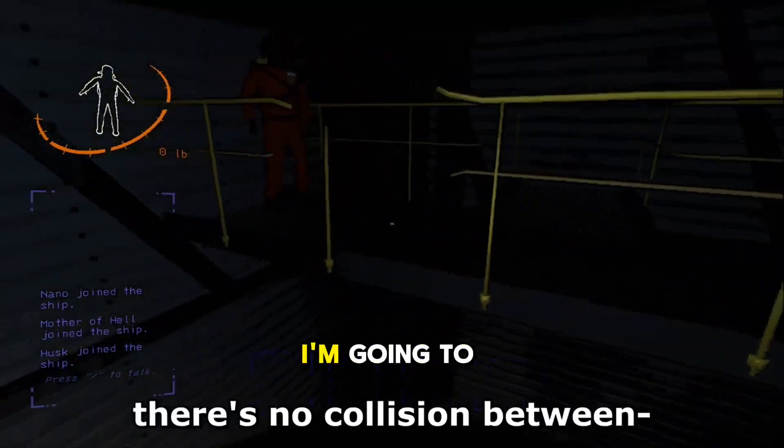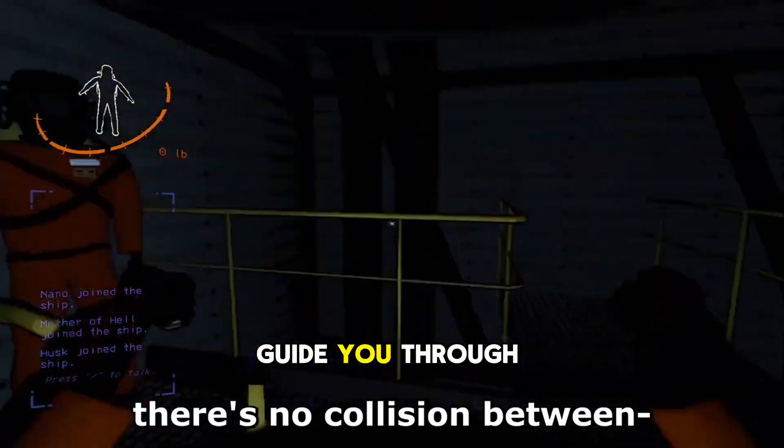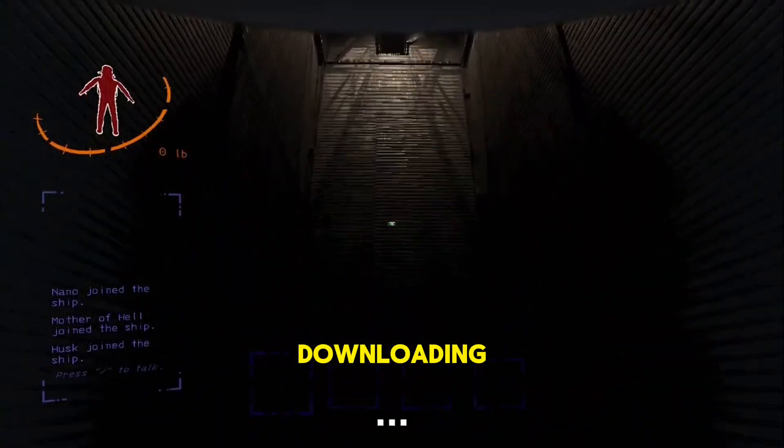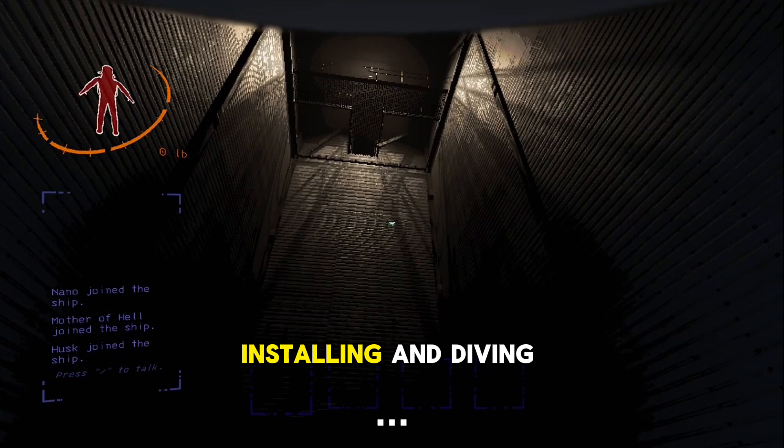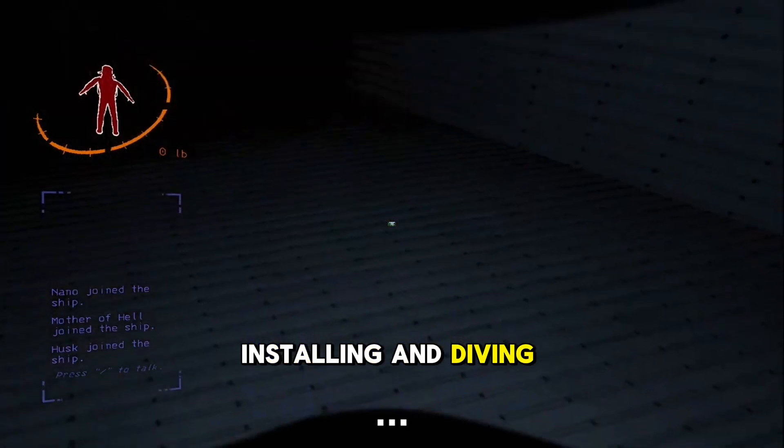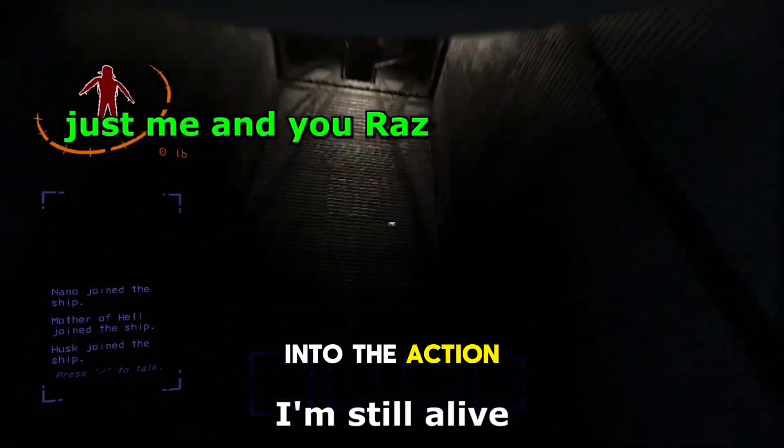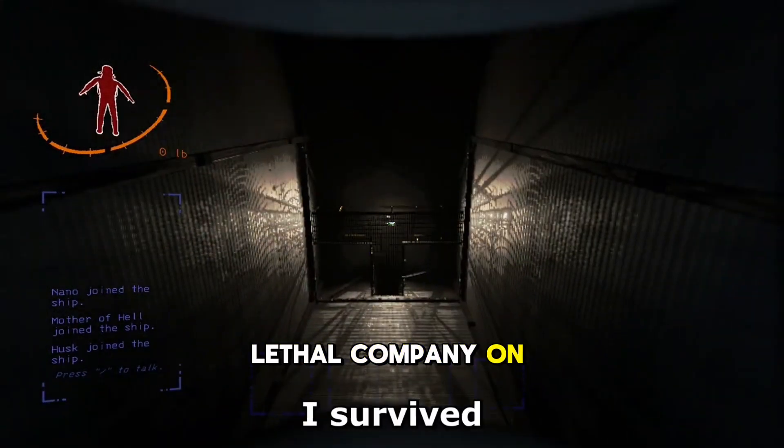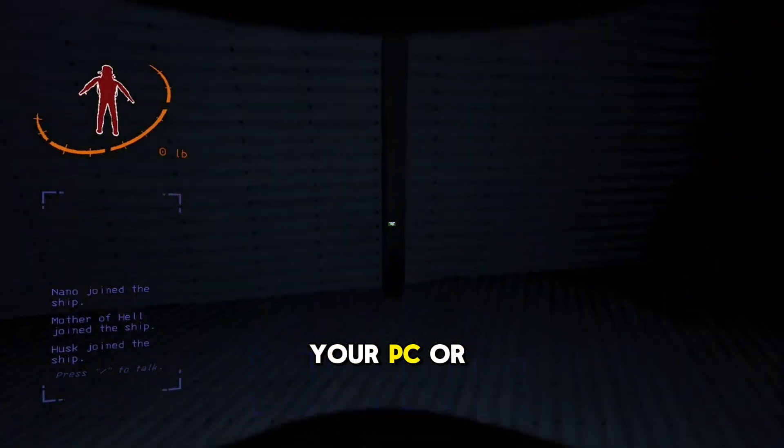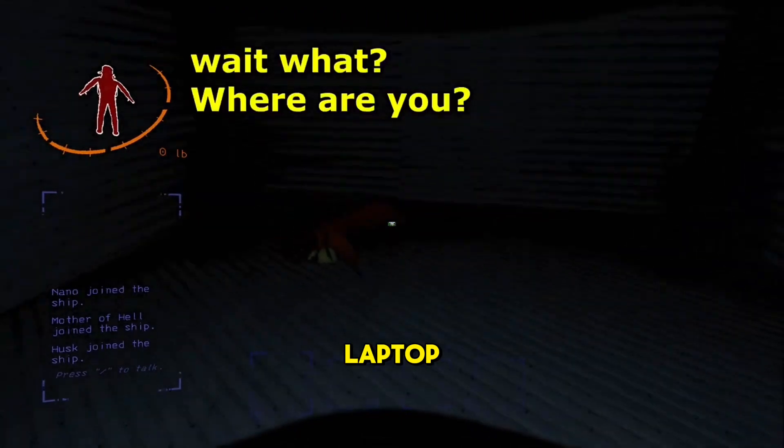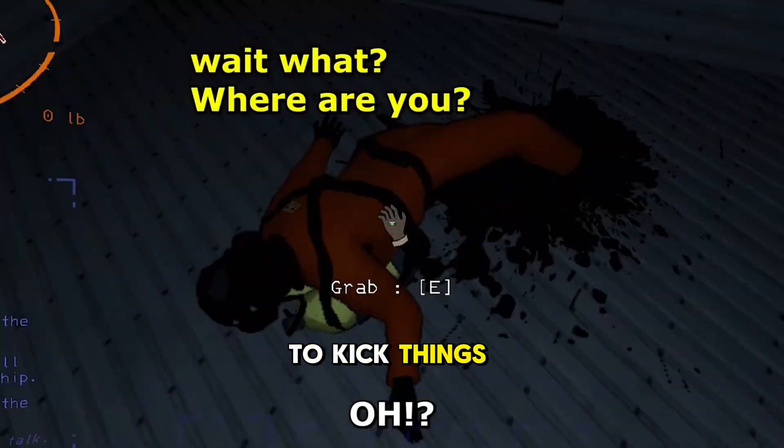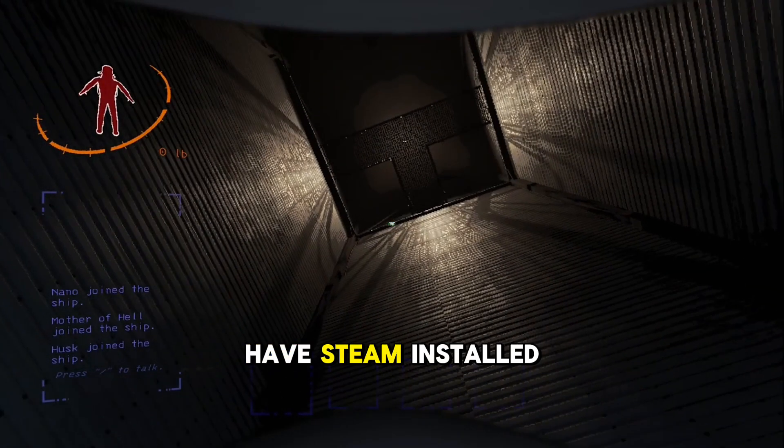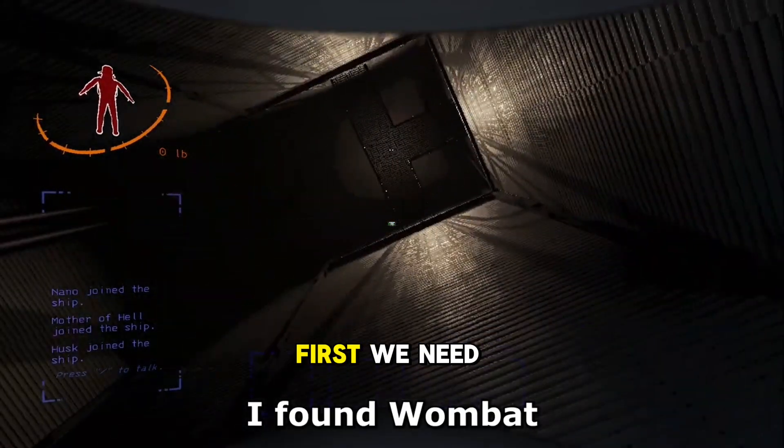In this video, I'm going to guide you through the process of downloading, installing, and diving into the action-packed world of Lethal Company on your PC or laptop. To kick things off, you'll need to have Steam installed.